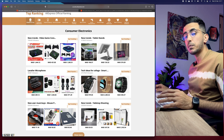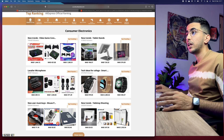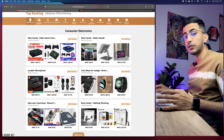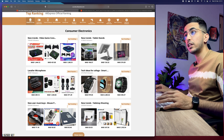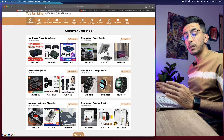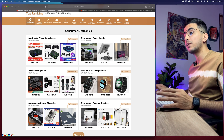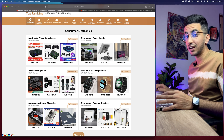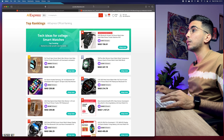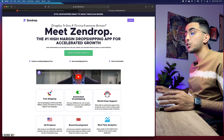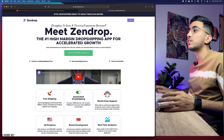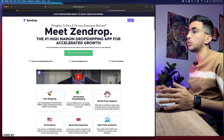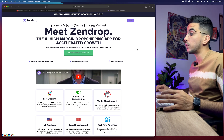Now let's get to adding AliExpress products to your Shopify store. We'll use a tool called Zendrop, which is a supplier for drop shipping. With it, we can find AliExpress products with faster shipping and actually cheaper product costs as well. Open a new tab and type in zendrop.com, or find the link in the description box.